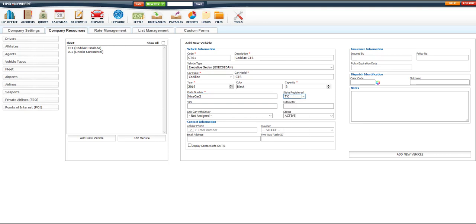The State Register dropdown, the VIN number field, and the Odometer field are there for record keeping. They don't affect your system in any way.